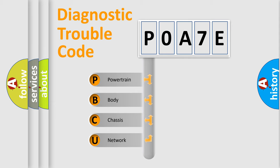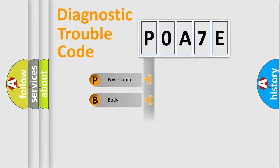We divide the electric system of the automobile into four basic units: Powertrain, Body, Chassis, and Network.